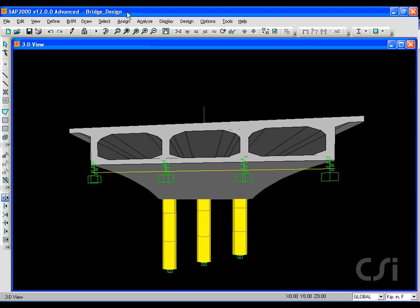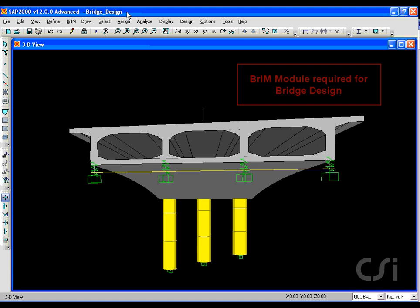This tutorial will show some of the valuable tools SAP2000 offers when designing pre-stressed concrete box bridges. Bridge design requires a license for the BRIM module.